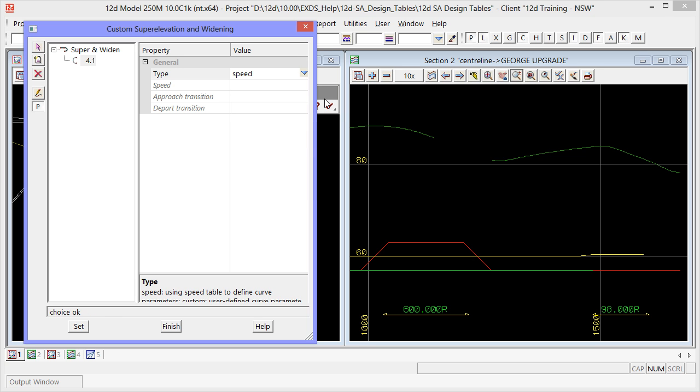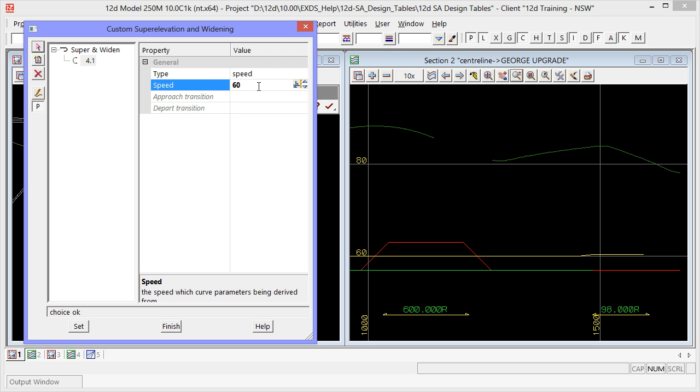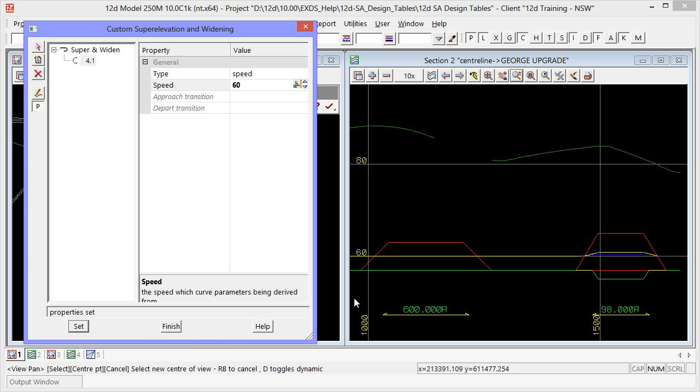This allows us to simply enter our design speed for the curve and all the super elevation and widening details will be taken from the speed tables. As you can see we now have super elevation and widening for IP4.